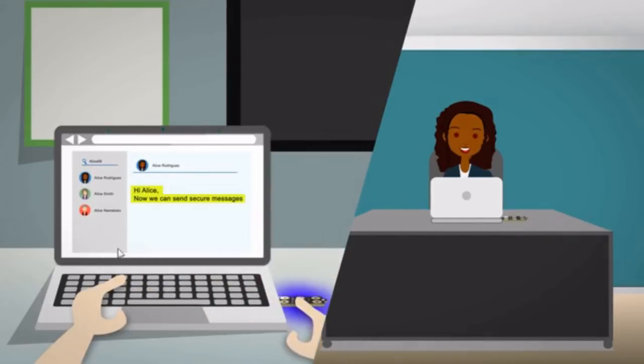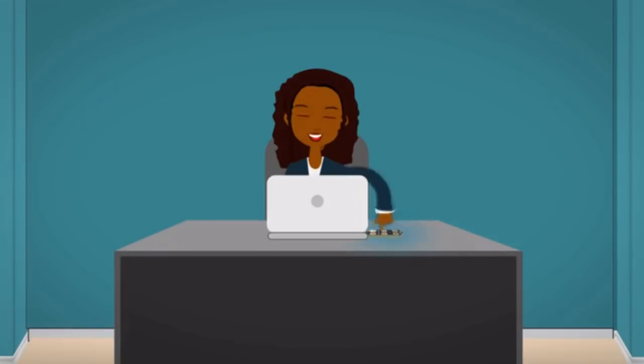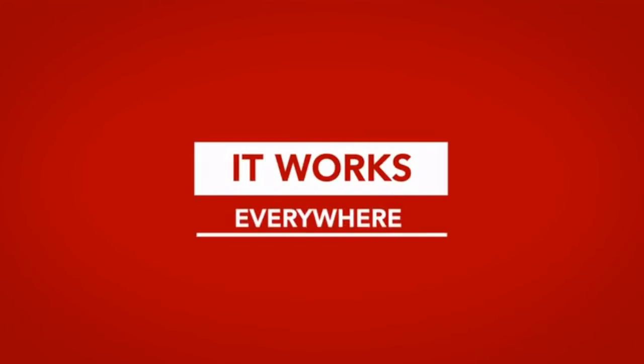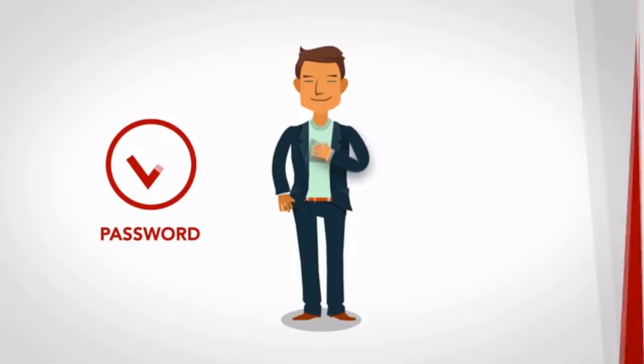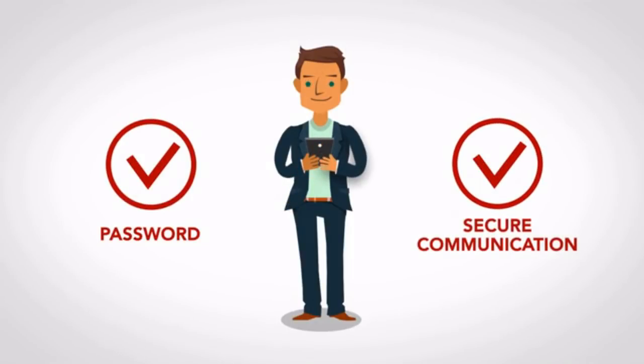Bob highlights text to encrypt and confirms on OnlyKey. Alice confirms on OnlyKey to decrypt. It works practically everywhere, with the key safely offline on the OnlyKey.